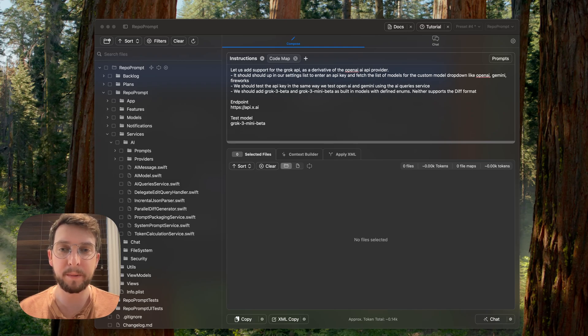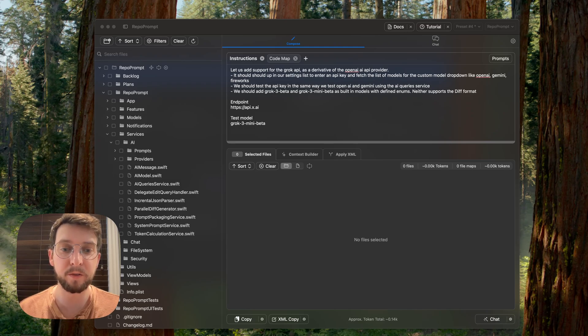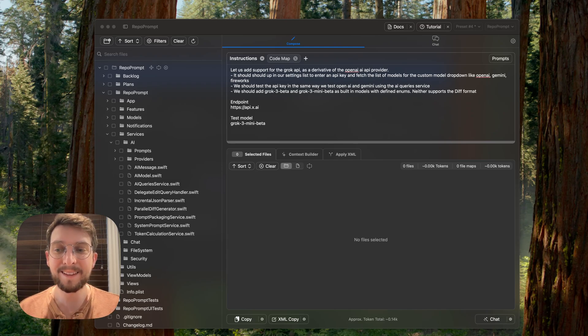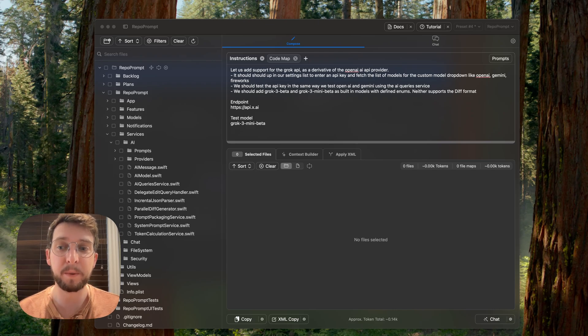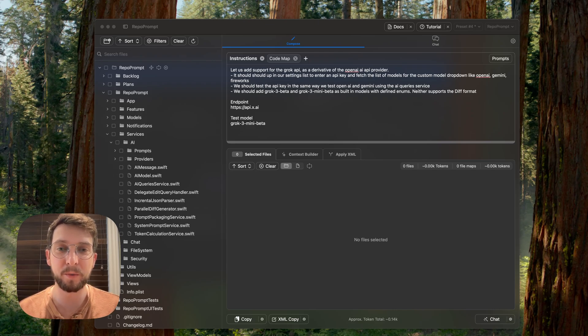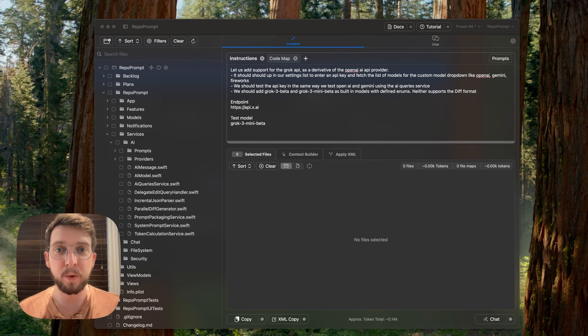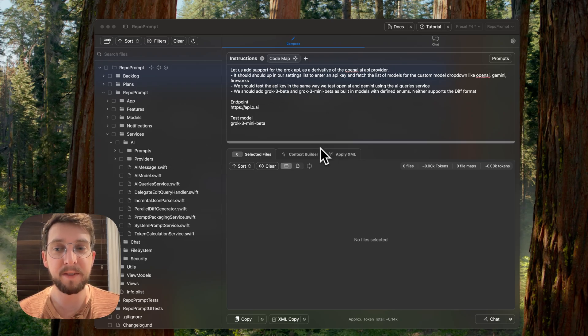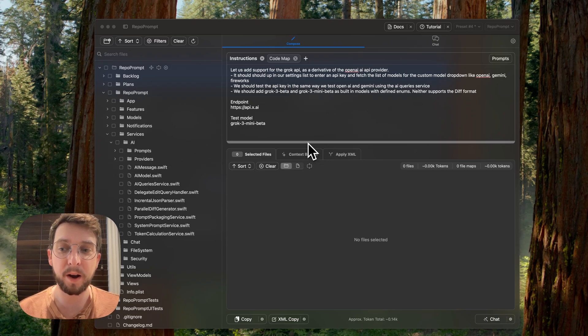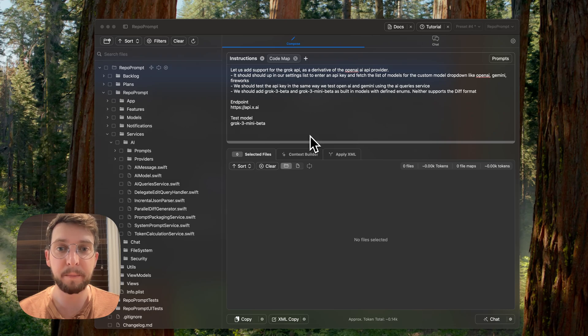Normally when I build these demos, I try to focus on certain features that I'm showing off. In this case, I want to show you how I use RepoPrompt to build RepoPrompt, which has been a request for some time now. So what I'm going to do is I've gone ahead and set up a task here, and this is to add the Grok API to the app.